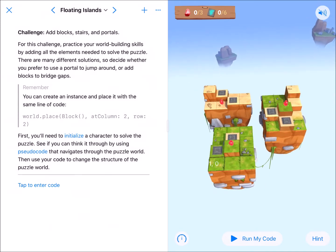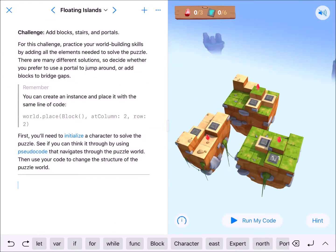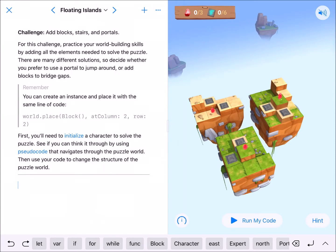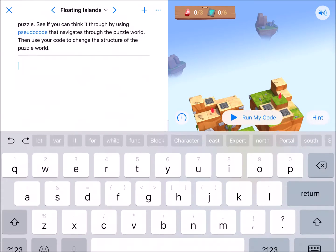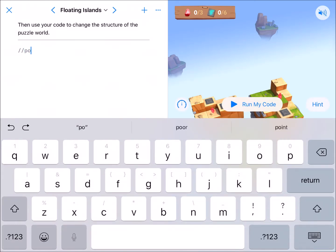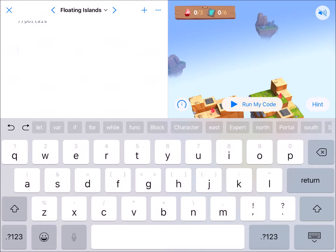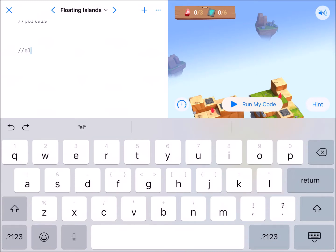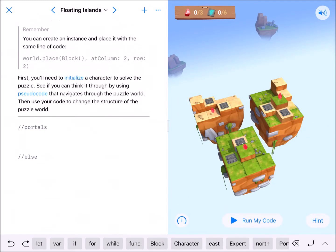I'm going to code this a little bit backwards. I'll place my character first, then write my function, and then figure out where I want my portals to go. I'll add a comment that just says 'portals' right there, and then 'everything else' below that.